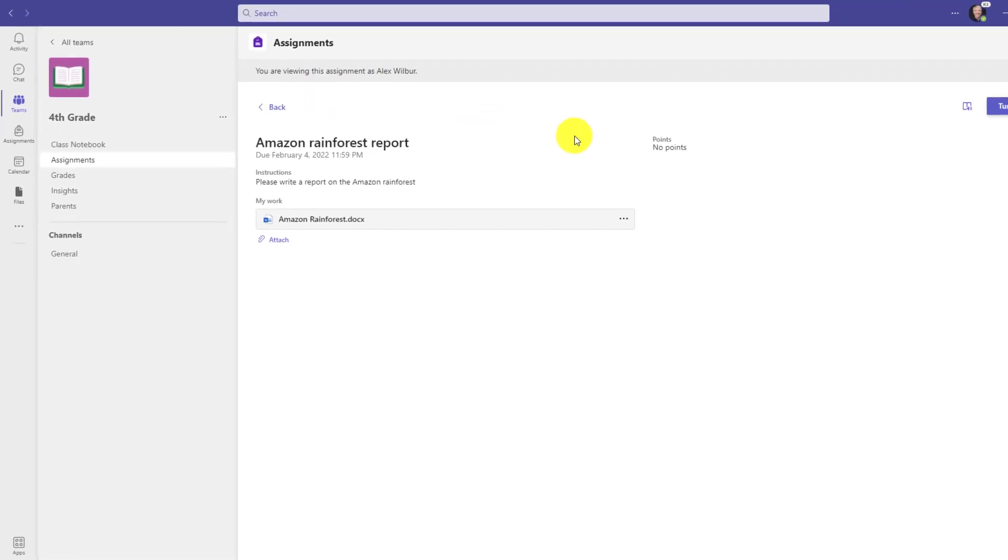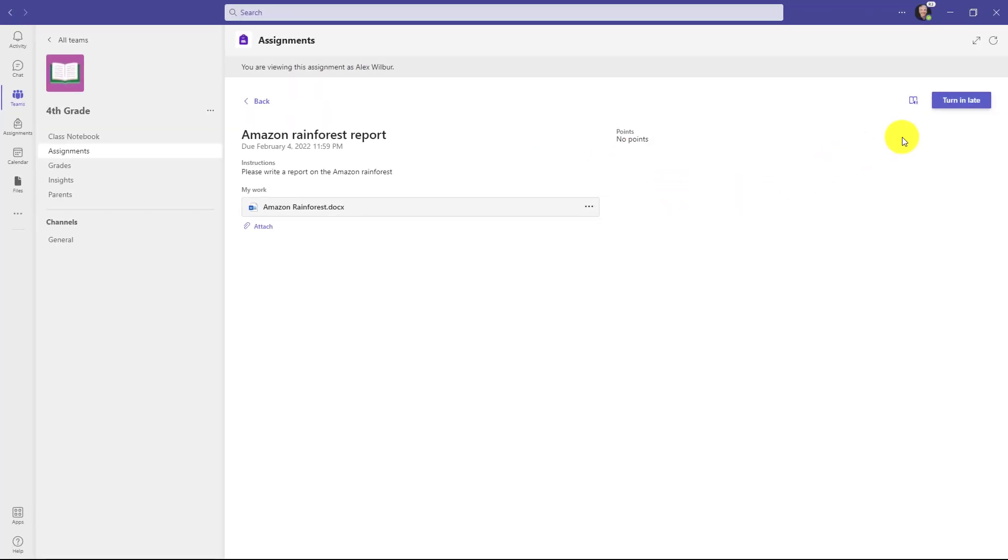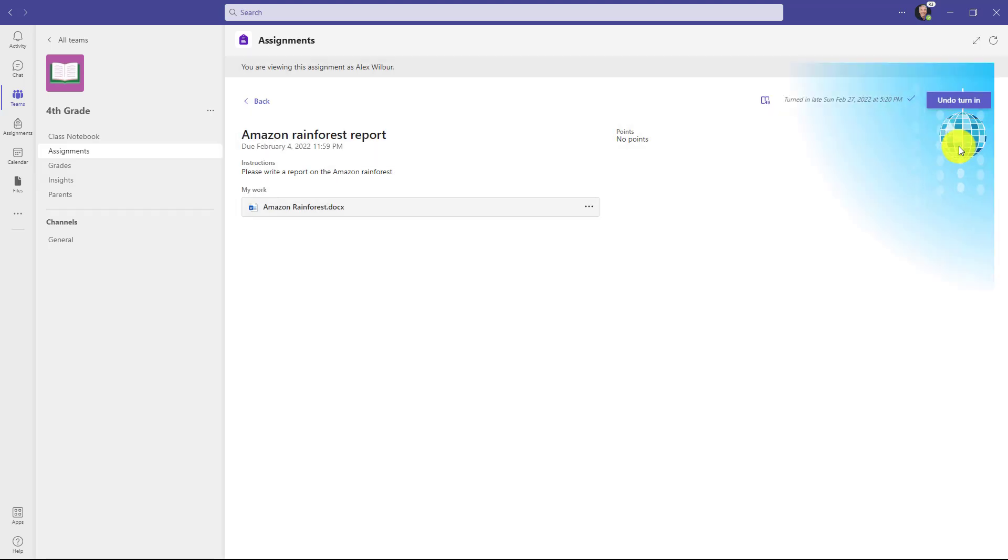So I will click this and I will see that I am viewing this assignment as Alex Wilbur. And so what I can do now is I can actually turn this in on behalf of Alex even if he's not able to. I could even attach or do other things in here but in this case I will just choose turn in late.